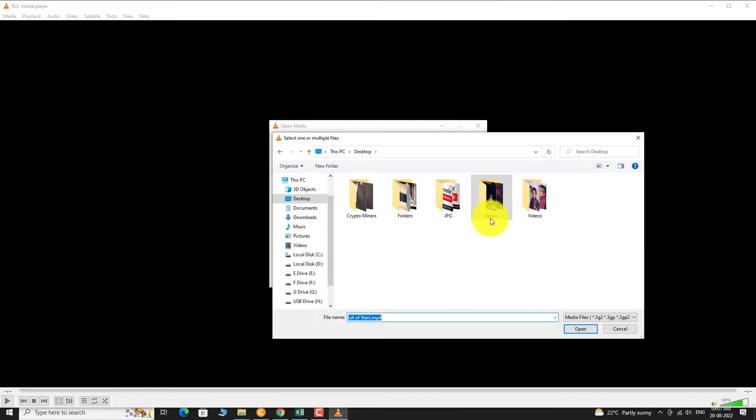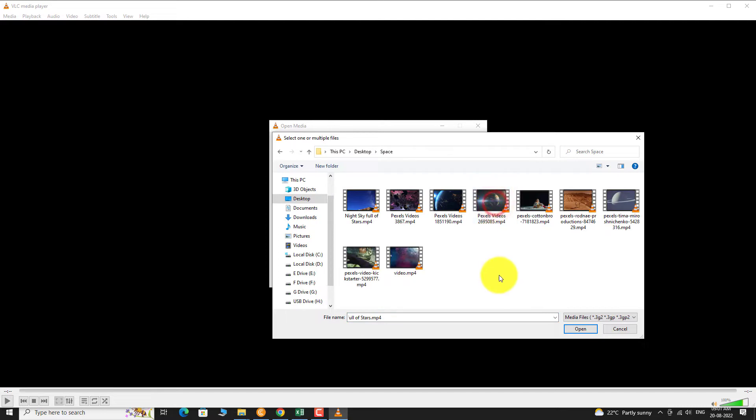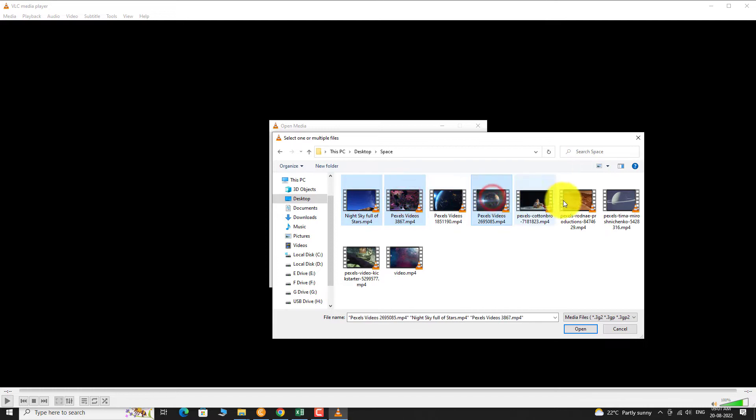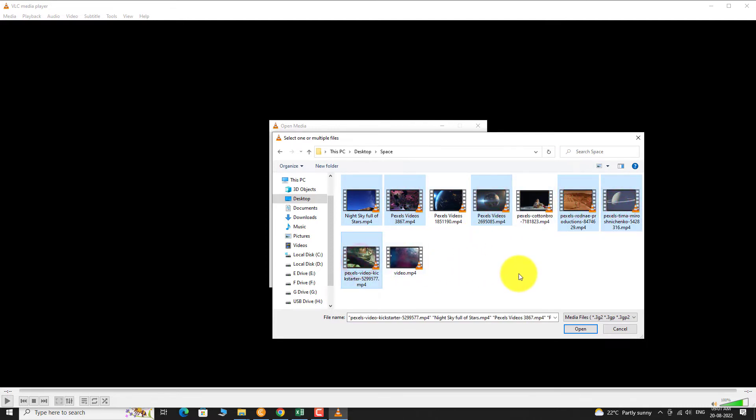Navigate to the file location. Hold the Ctrl key on your keyboard and select the files you want to add. Click Open.